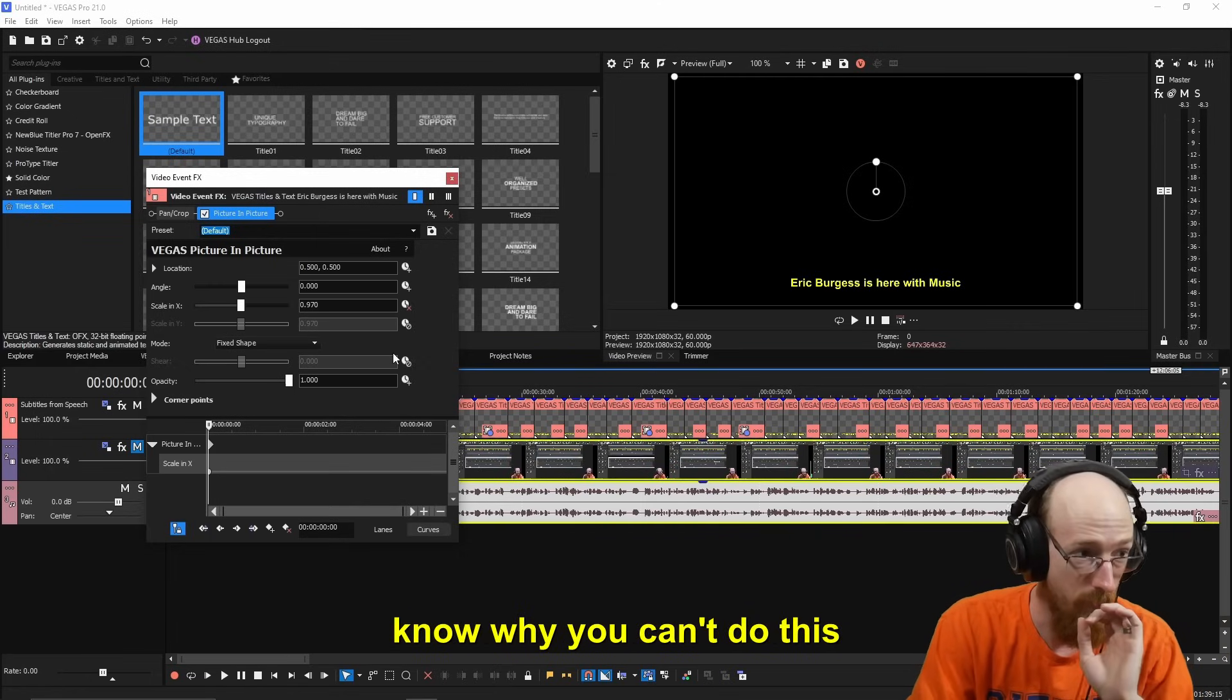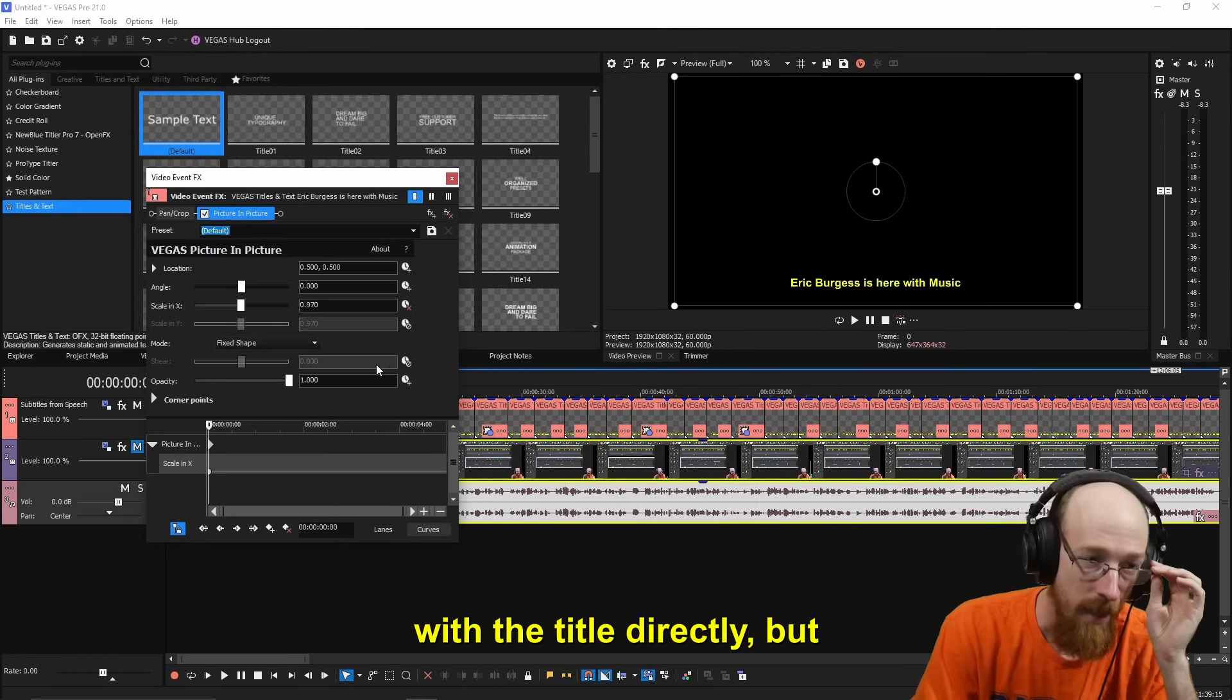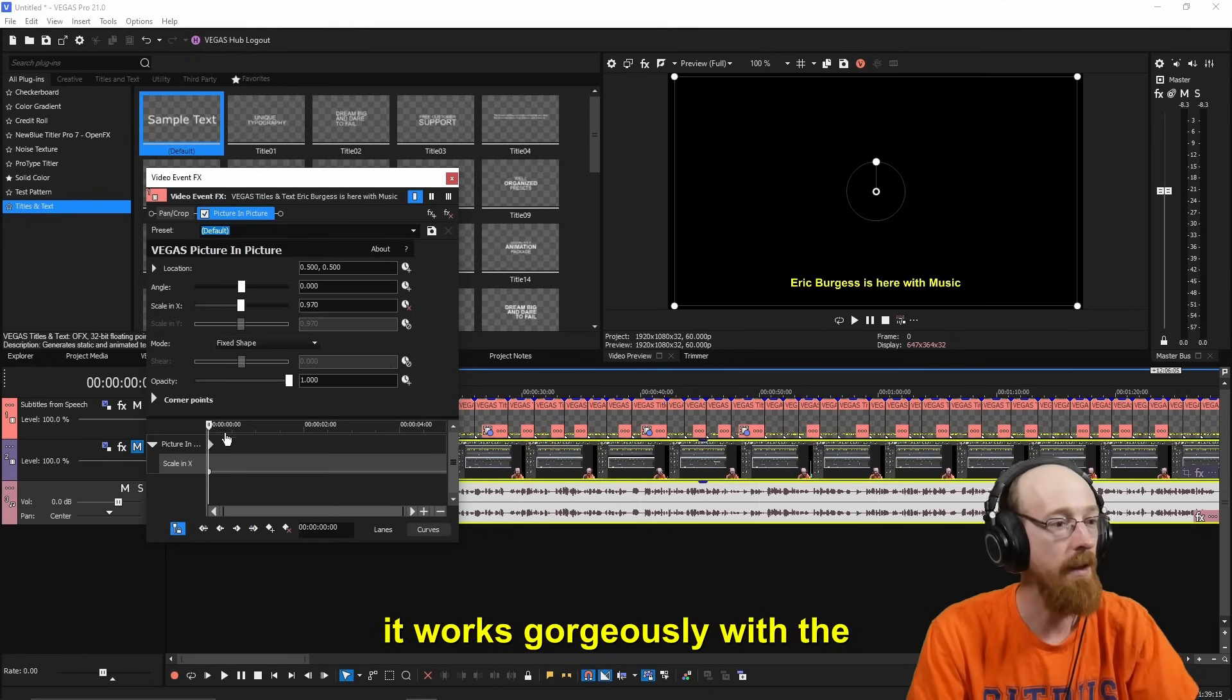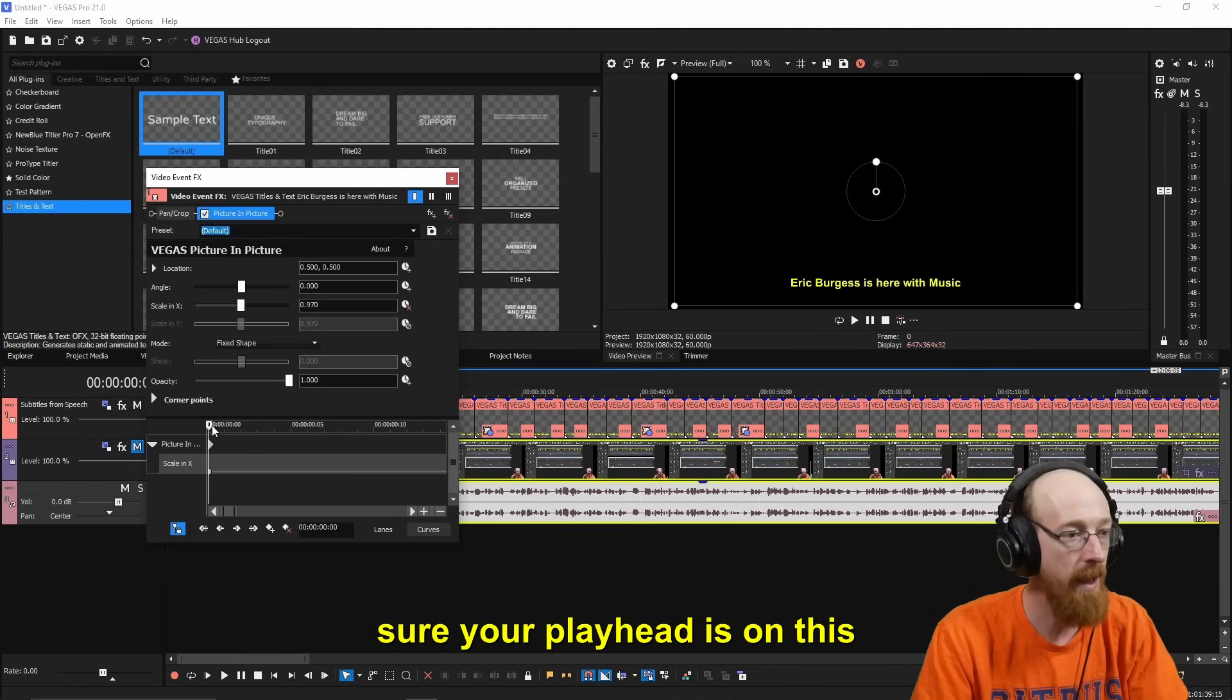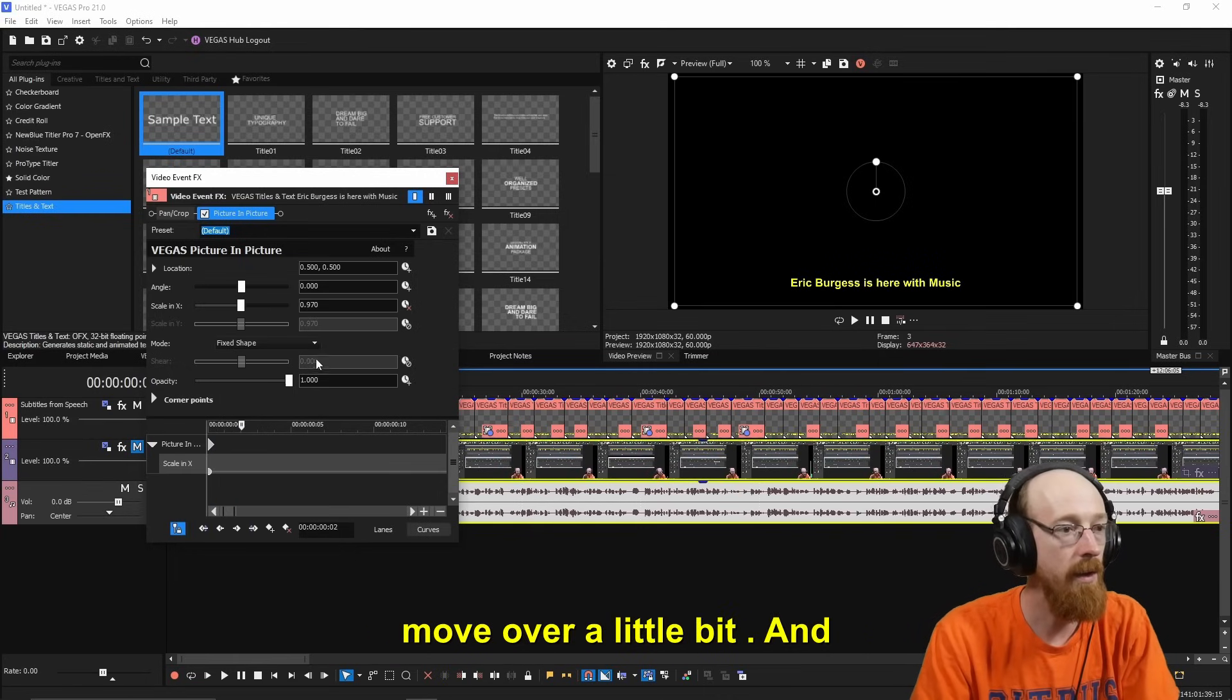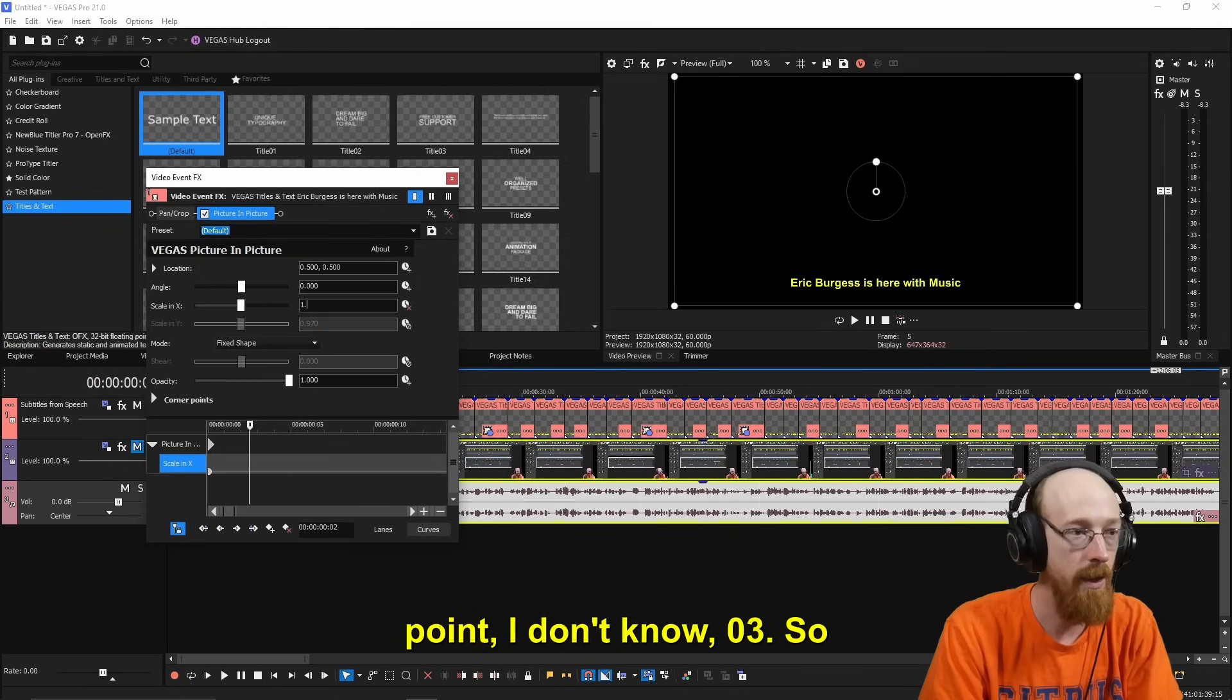And then we can actually keyframe this and it will be saved with the effect. I don't know why you can't do this with the title directly, but it works gorgeously with the effects. So we're going to go ahead and zoom in, make sure your playhead is on this first one. We're going to move over a little bit. And we're going to make this a little bit bigger, like 1.03.